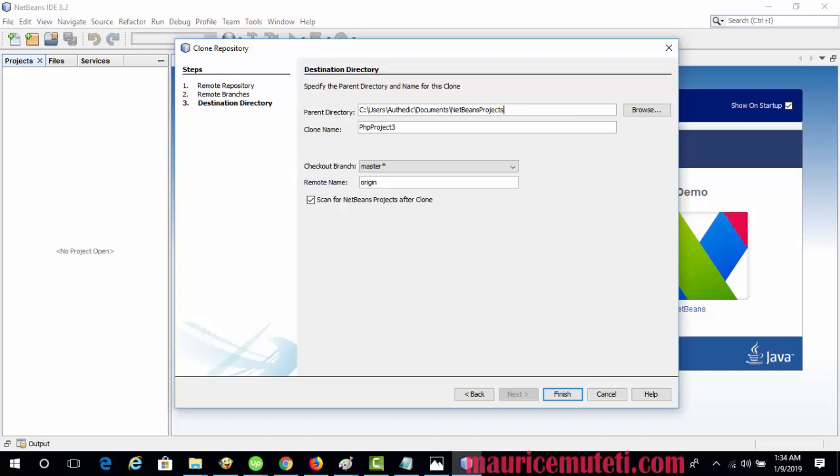The Parent Directory field is prefilled with the path to the default NetBeans Projects directory where all NetBeans projects are stored.